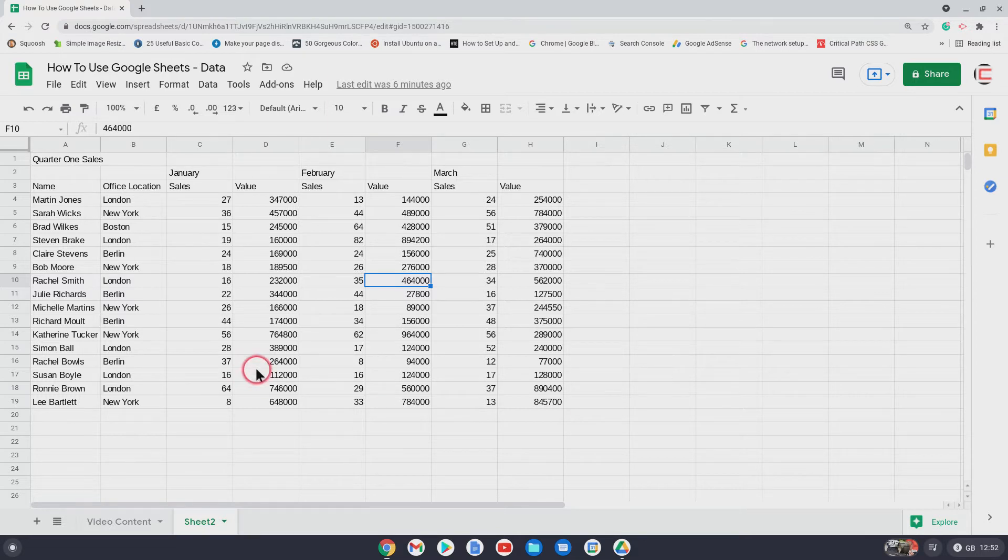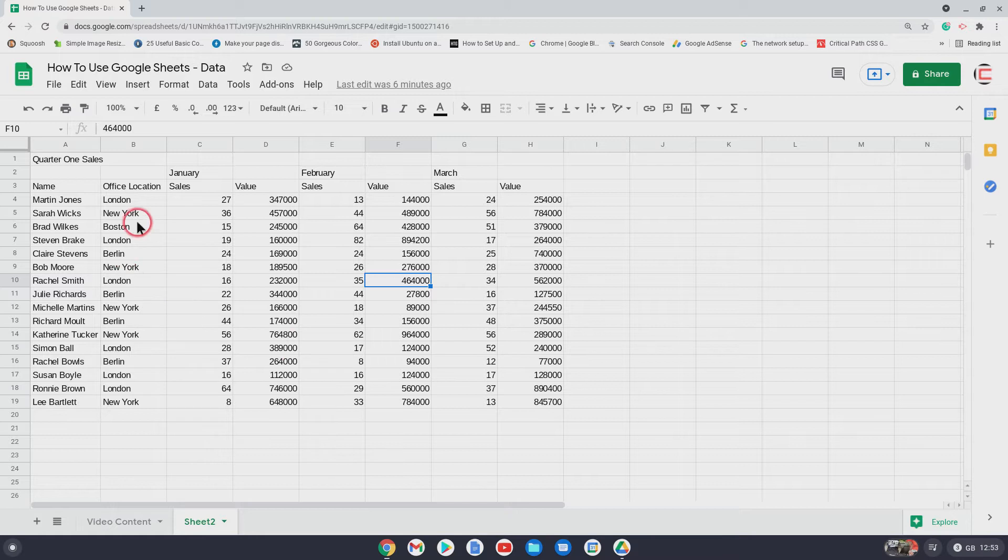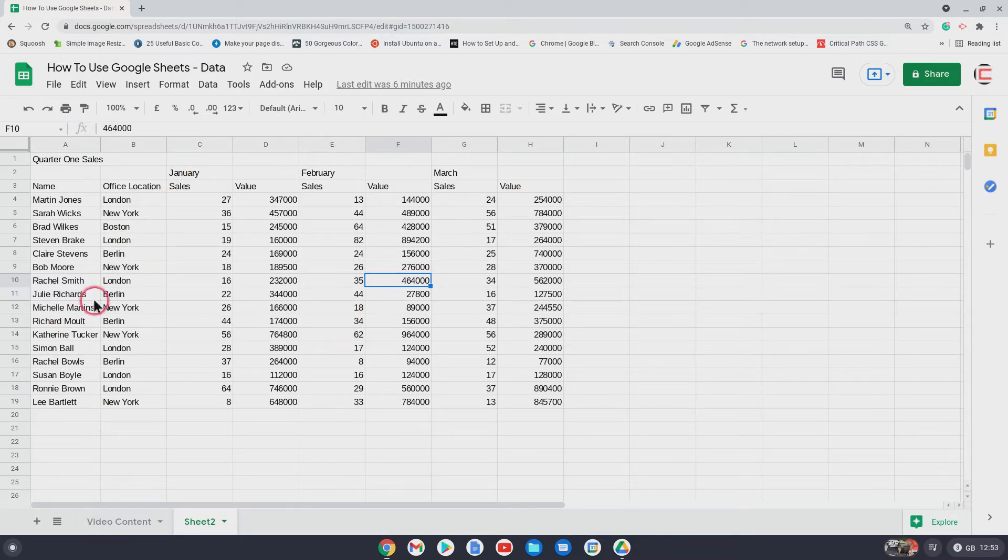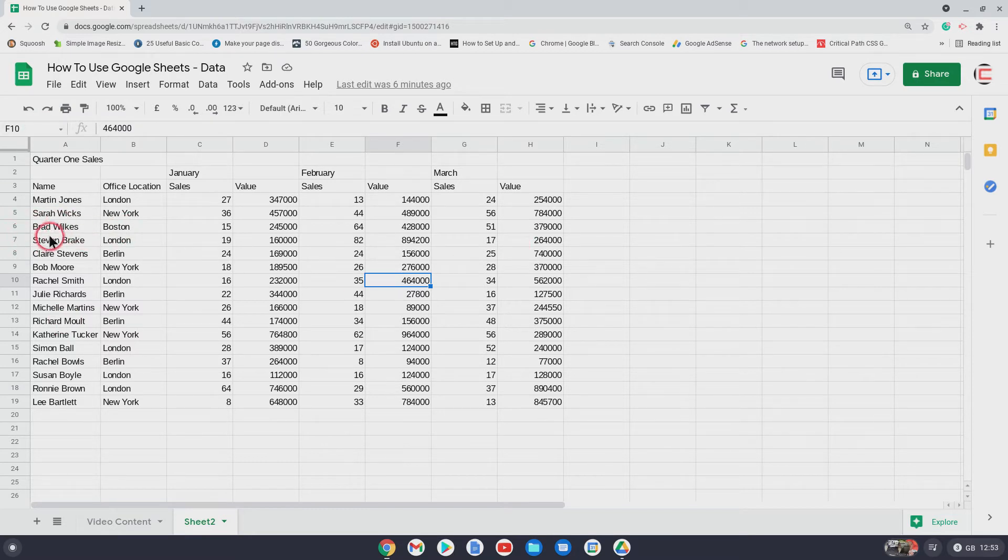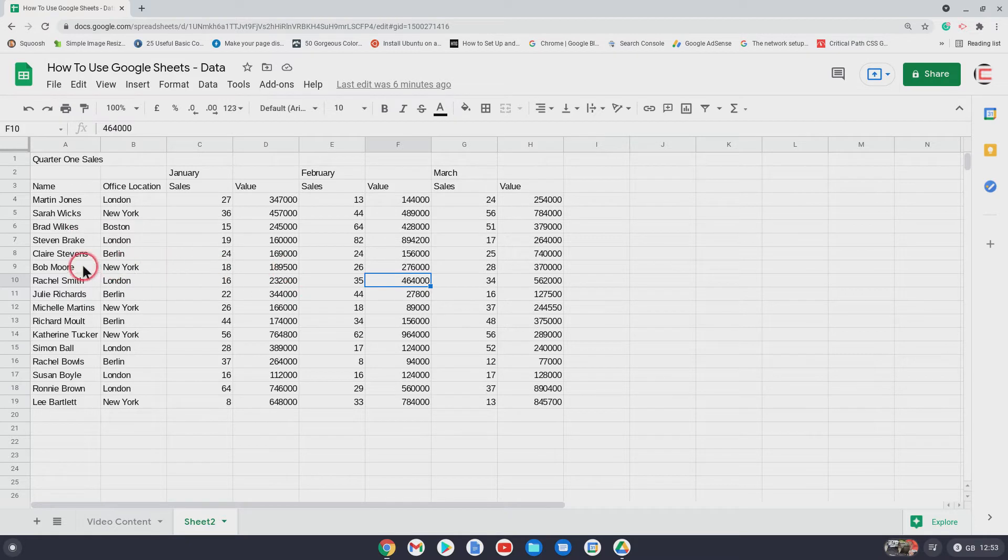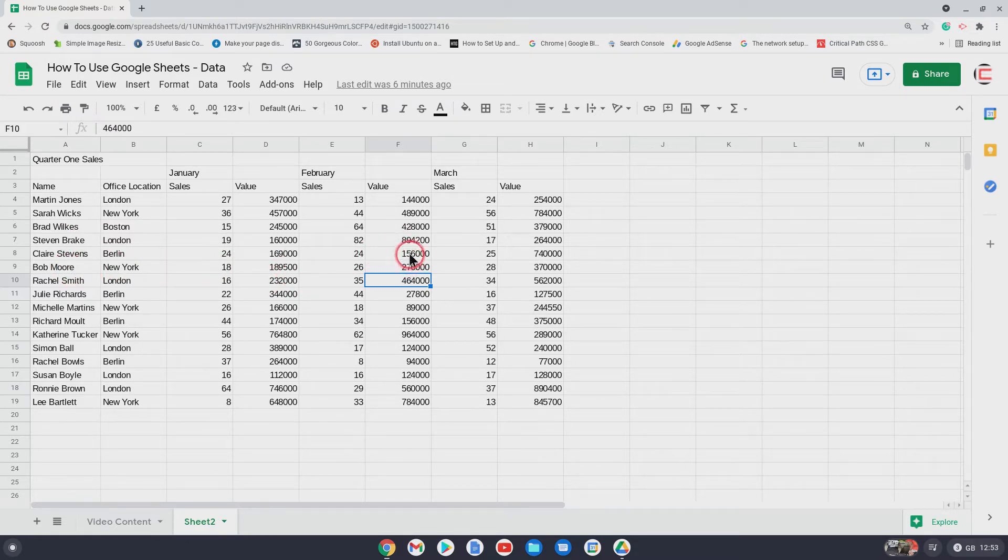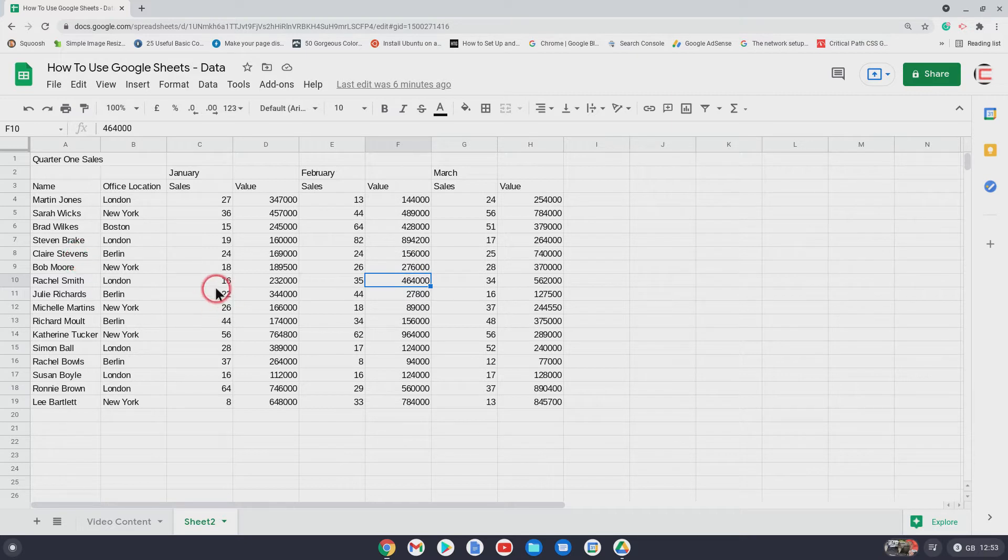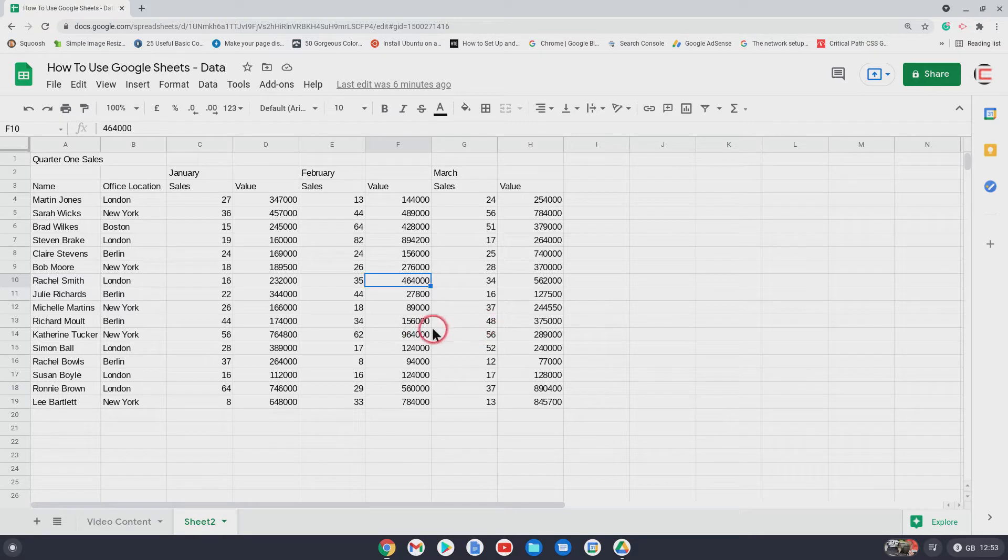At the moment, as you can see, this just looks like a bit of a mess and you can imagine if there was lots more data, it would be very hard to distinguish different figures, different people. It's very hard, even though there's lines there, you can easily get confused. You might be looking at Bob Moore and you might actually get the figure for the person above, stuff like that. So I'm going to show you how to quickly format your Google Sheets spreadsheet to make it look much nicer.